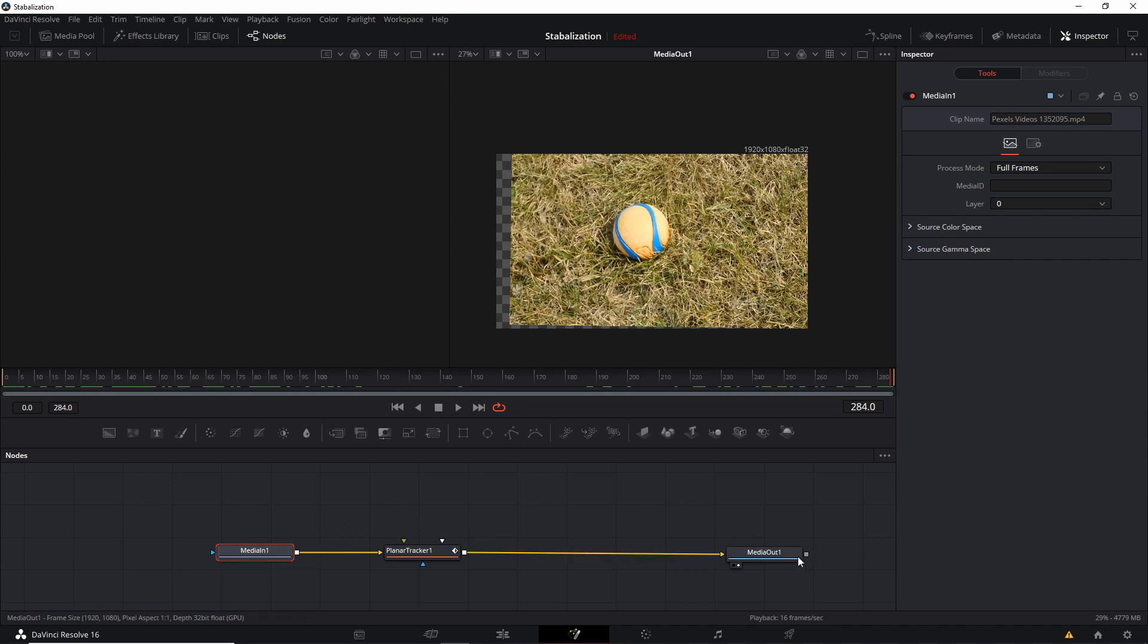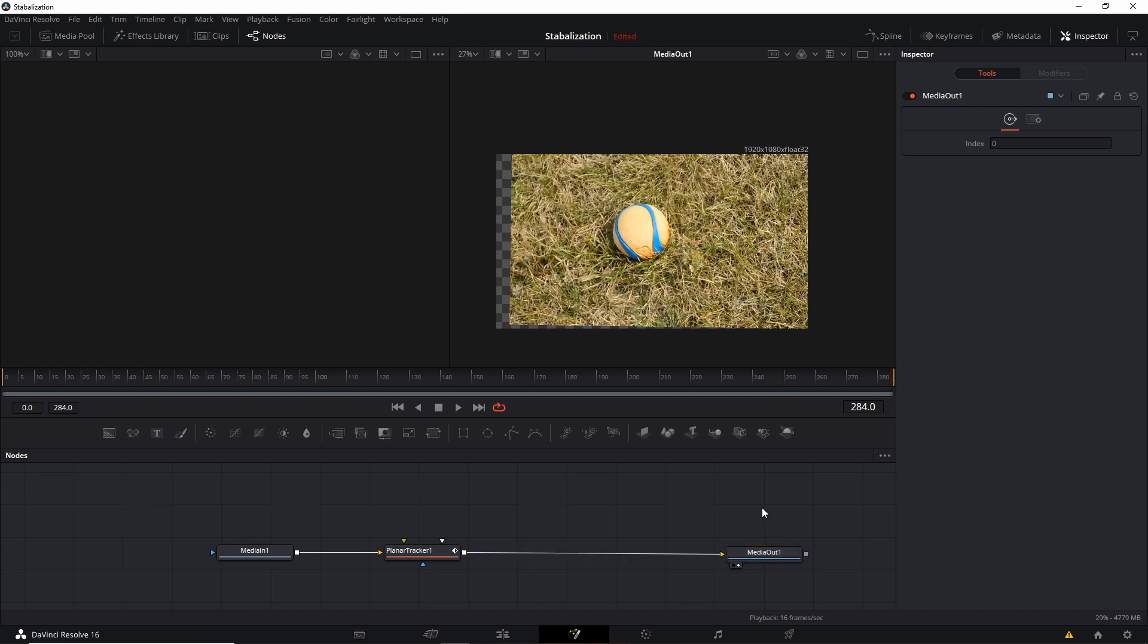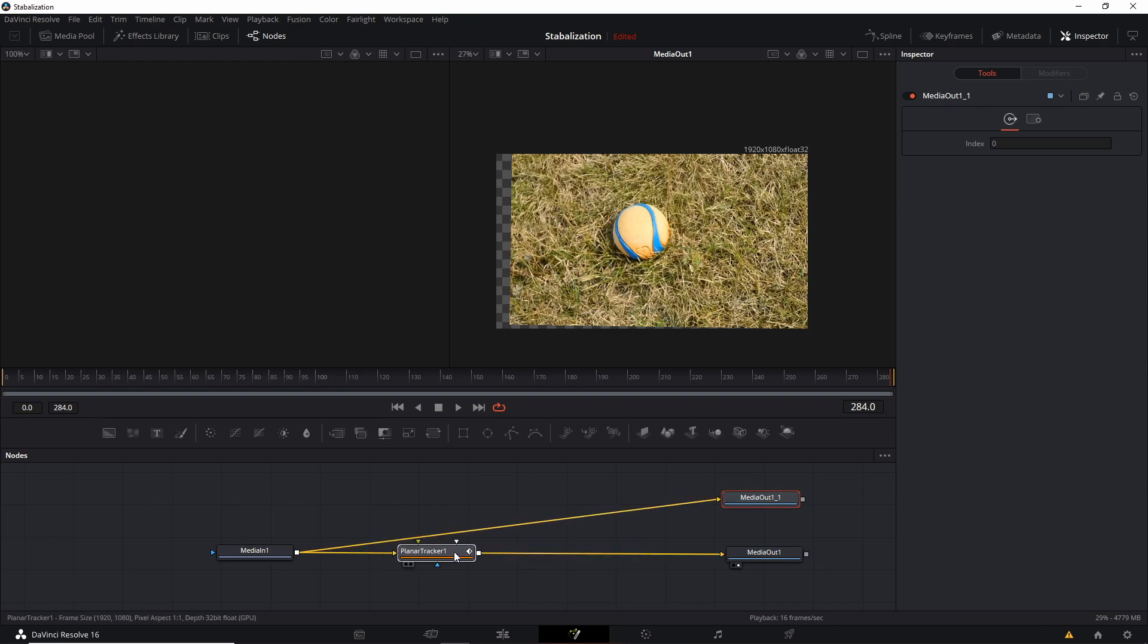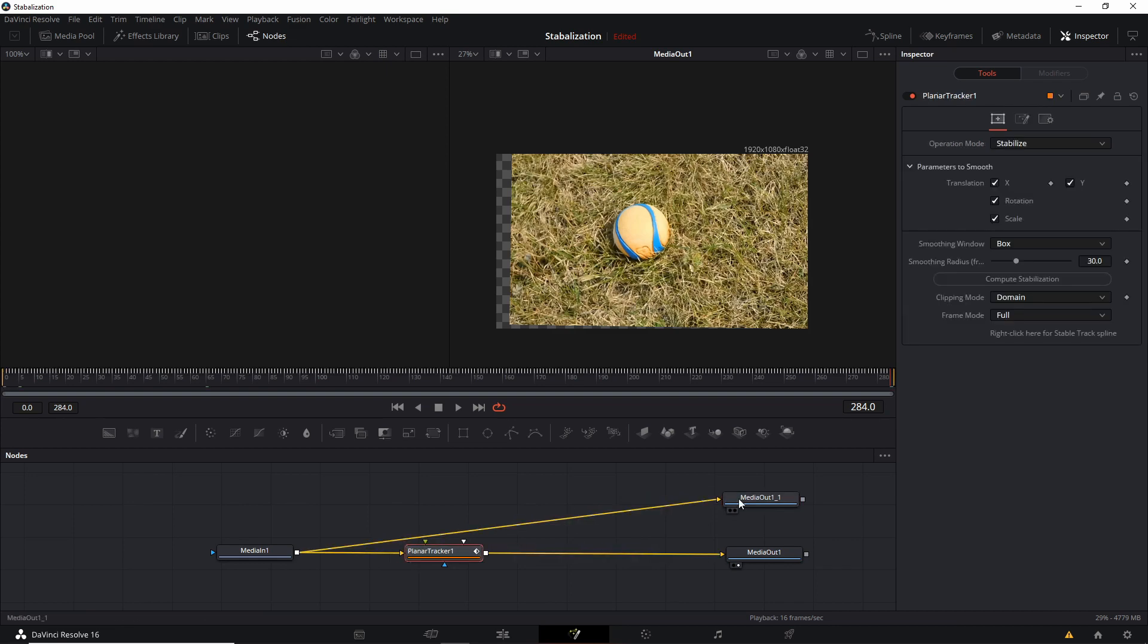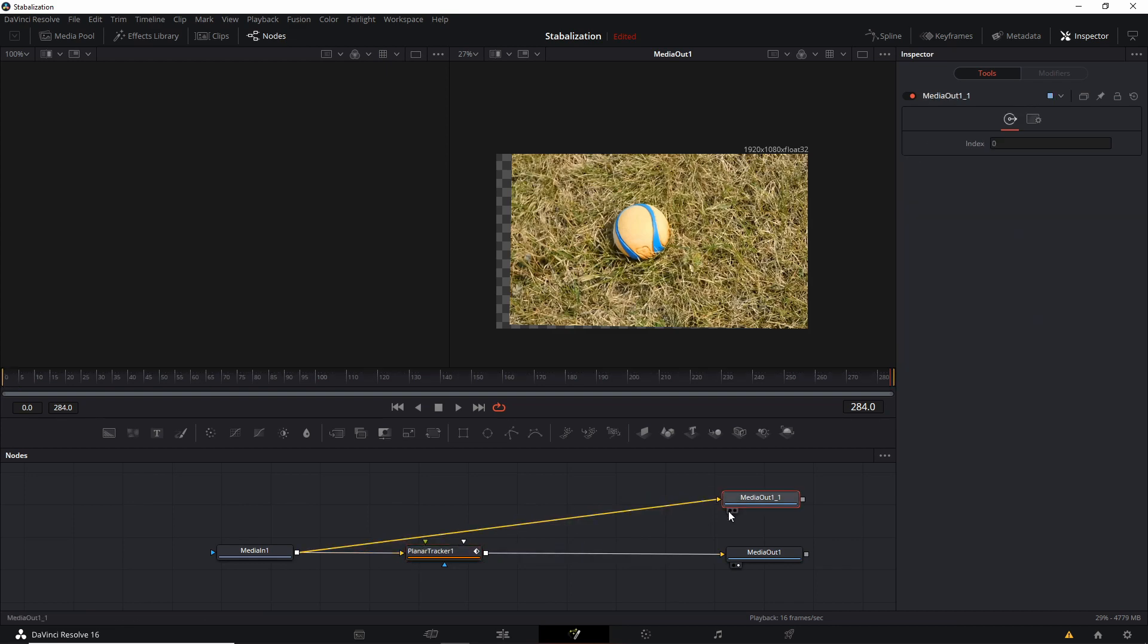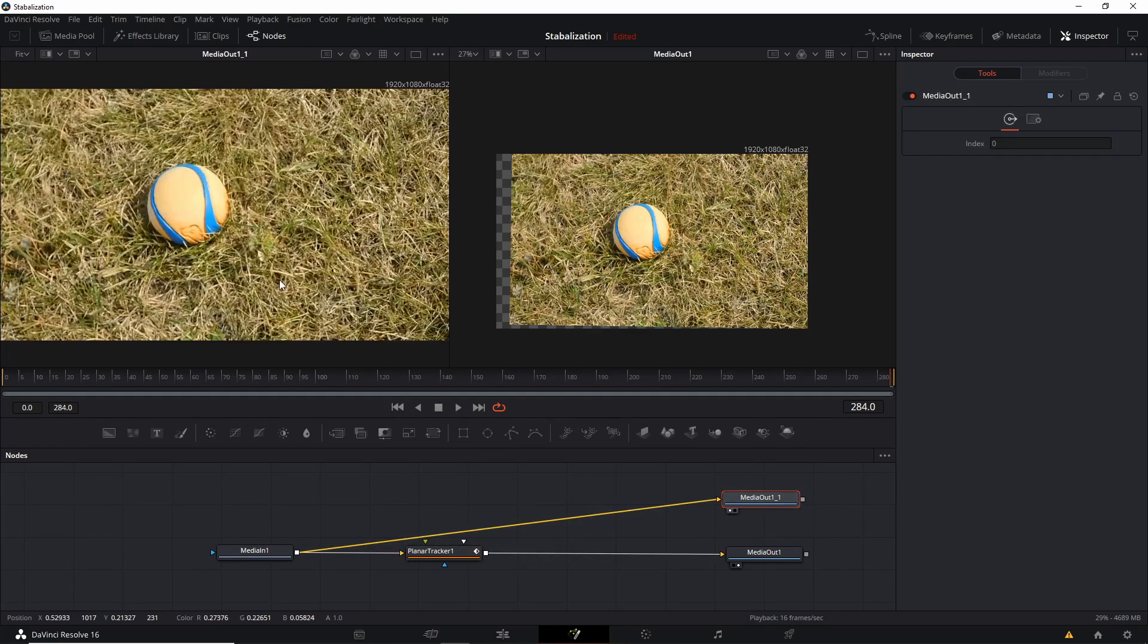we can go ahead and copy the media out. So Ctrl-C and then Ctrl-V in the node section and then just feed the media into the media out there and put the media out on the left panel.